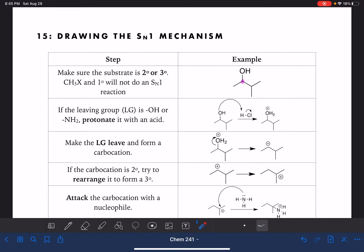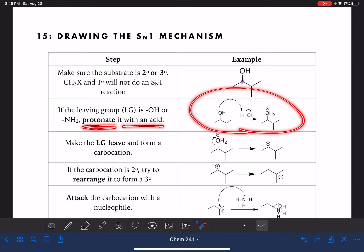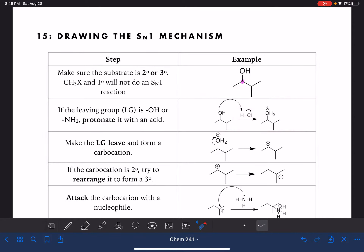The next thing we should do is analyze our leaving group. If our leaving group is OH or NH2, that's a bad leaving group. In order to make the reaction work, we're going to need to protonate that leaving group with an acid. Here I'm showing HCl being used to protonate, or put an extra hydrogen on the oxygen atom, which turns it into a good leaving group.